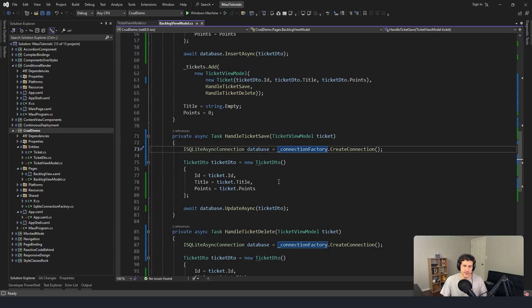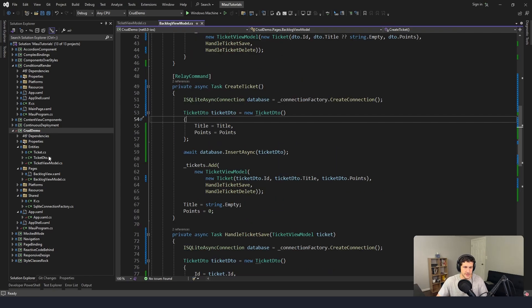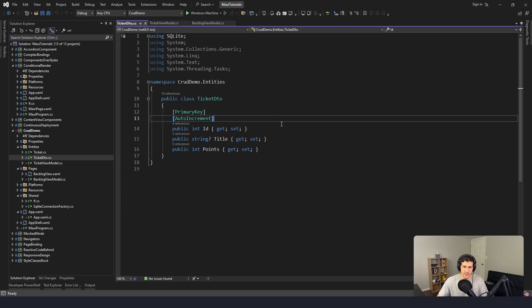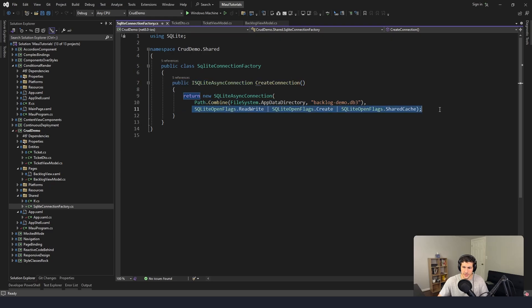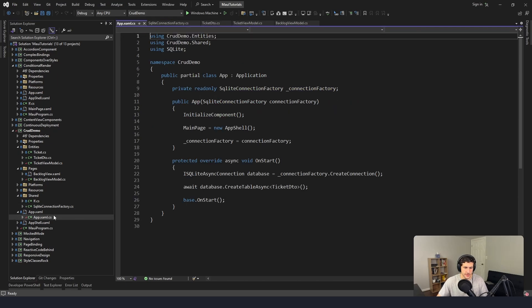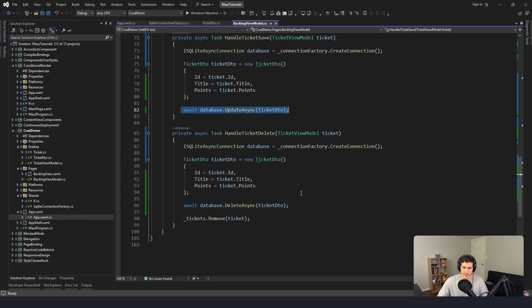We have successfully hooked up our application to a database and are persisting data. We defined our TicketDTO representing the schema, created a connection factory to connect to the database file with correct flags, and created database tables on startup. From the view model we connect to the database to read, create, update, and delete tickets. Hopefully you can leverage this in your own .NET MAUI application to persist data.